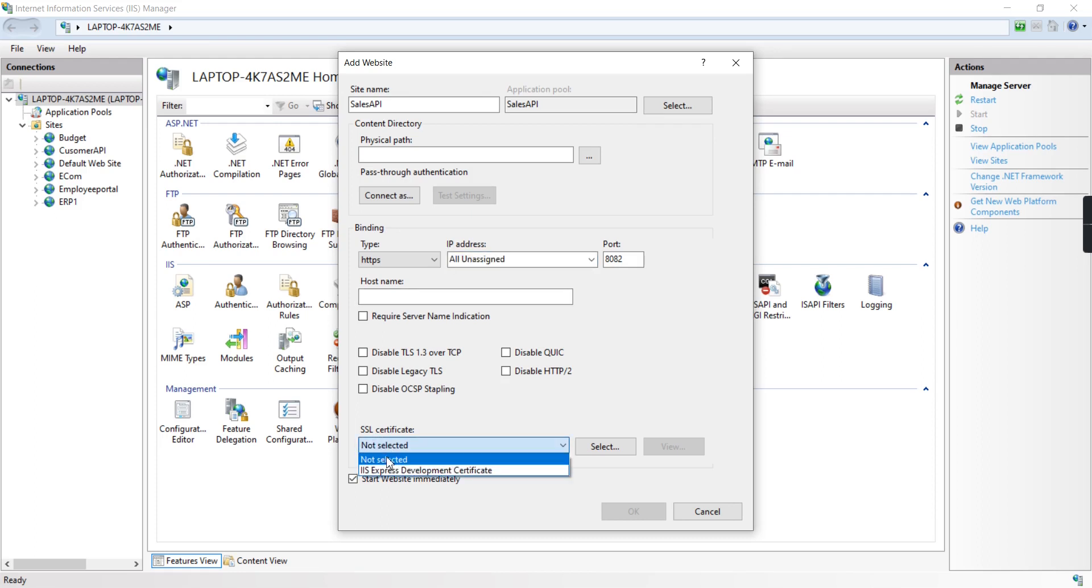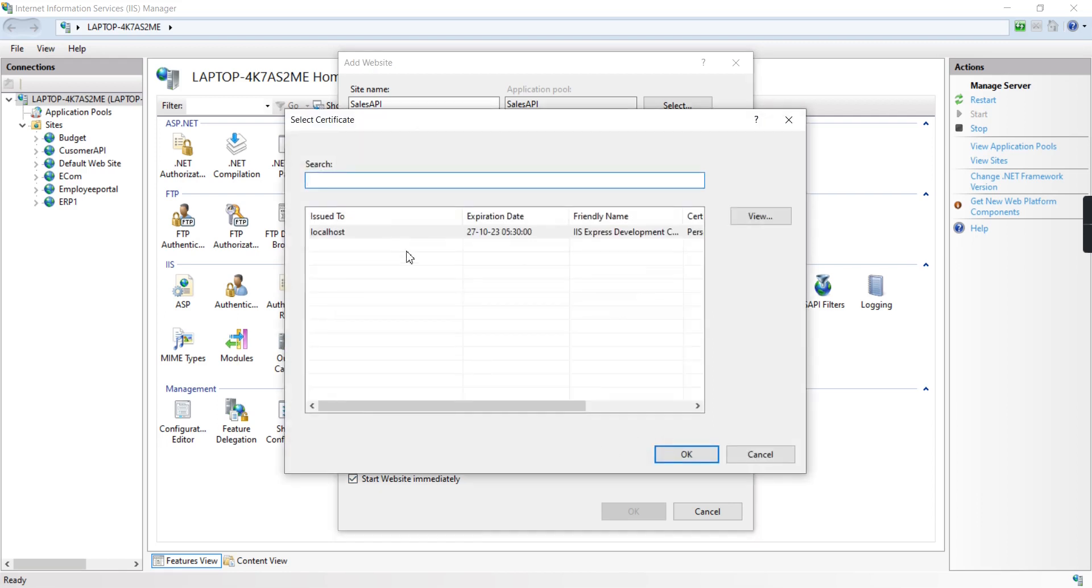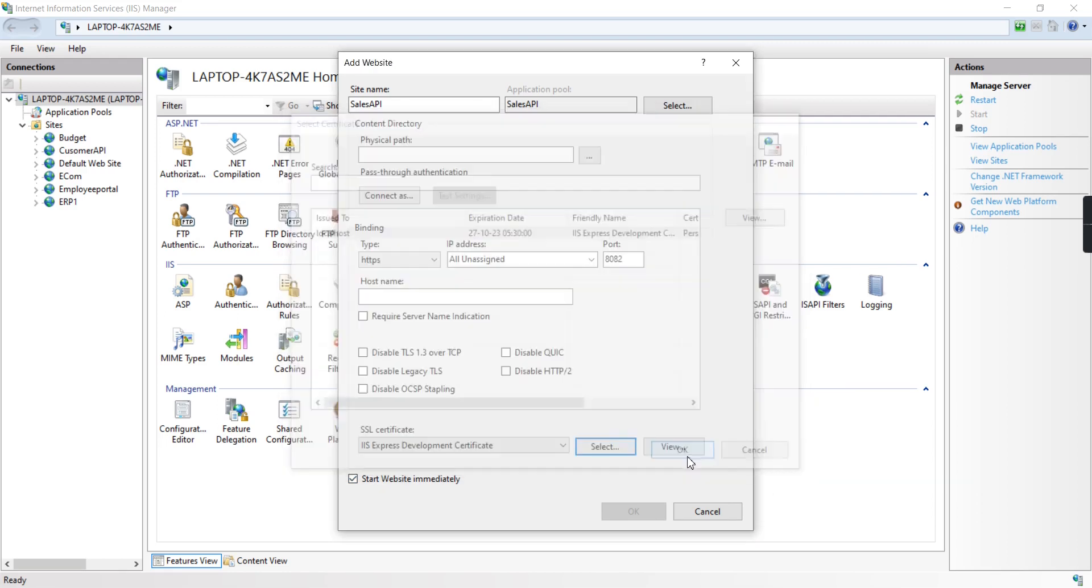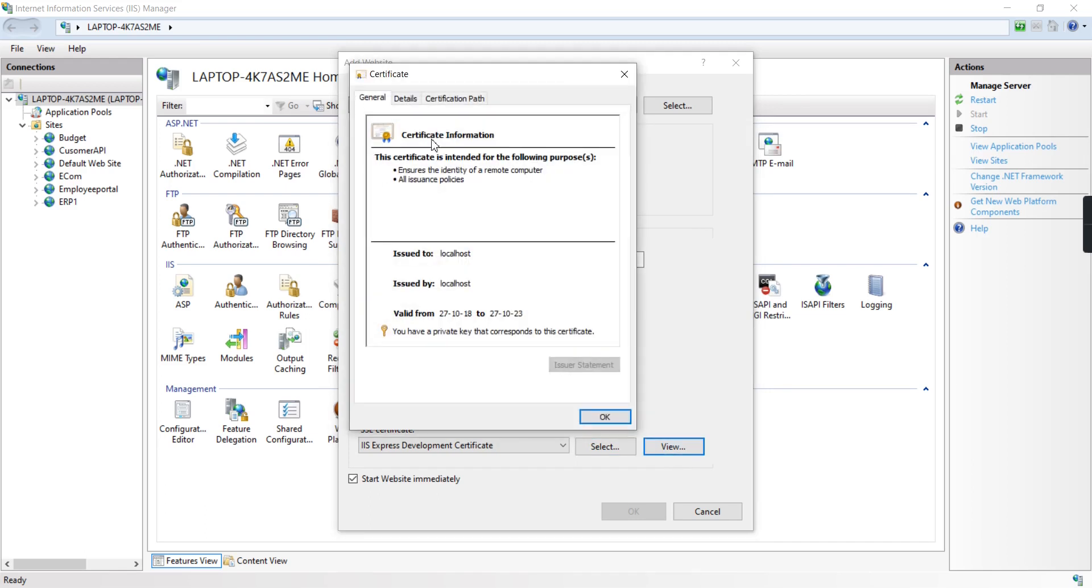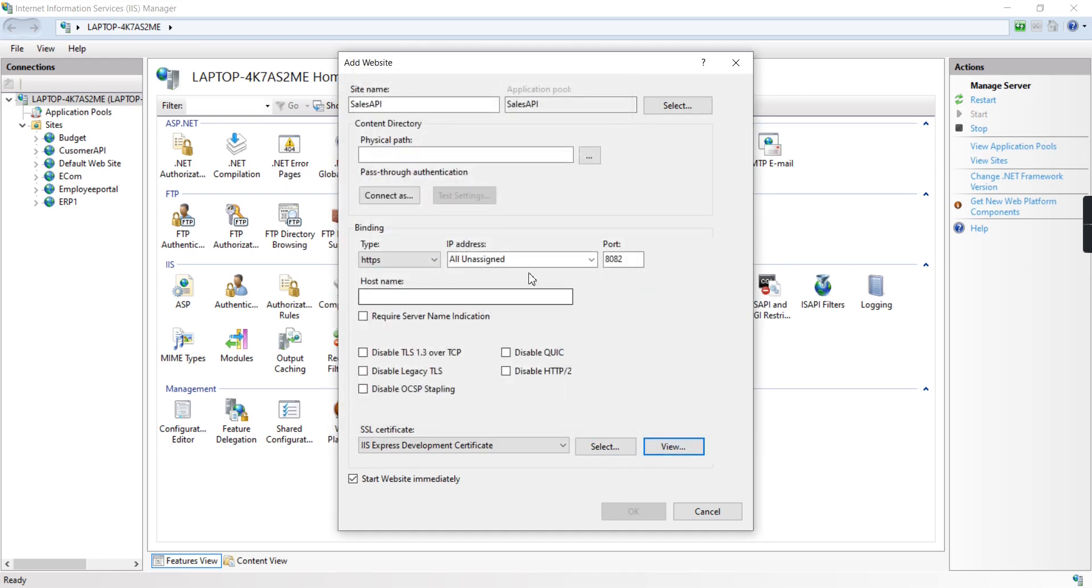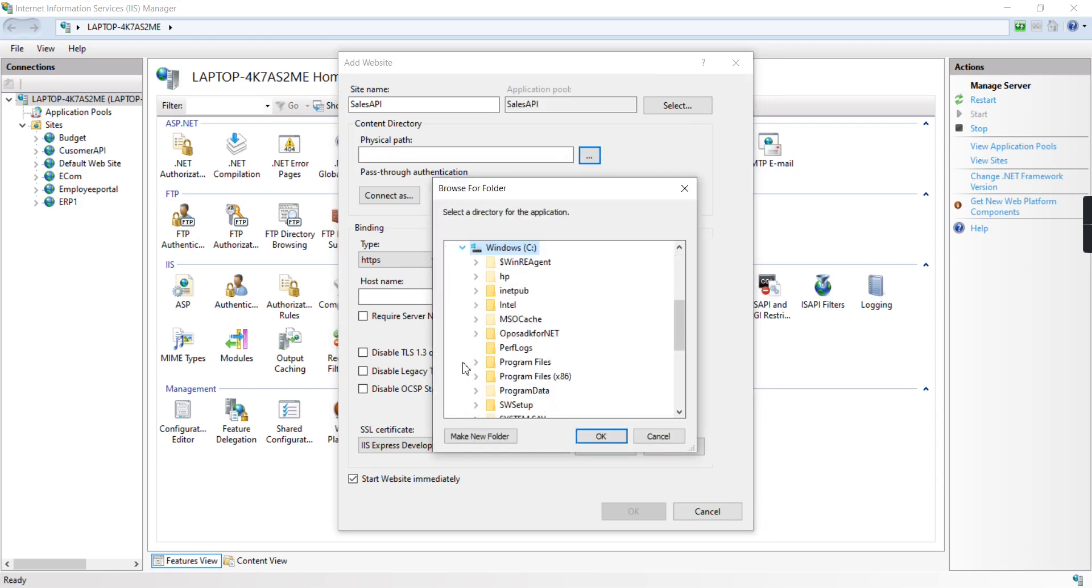For the SSL certificate, select IIS Express Development Certificate. For the physical path, let me create it.